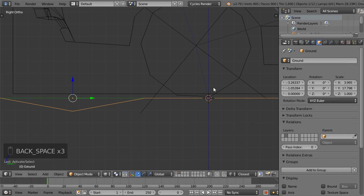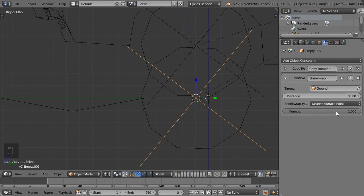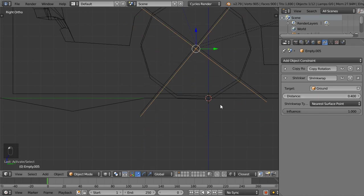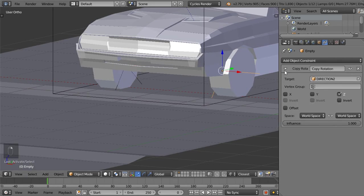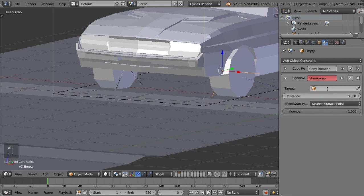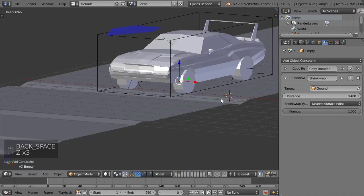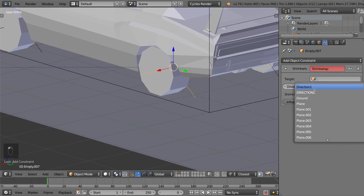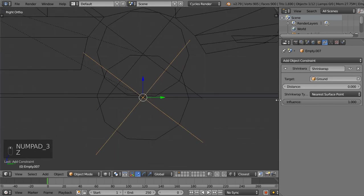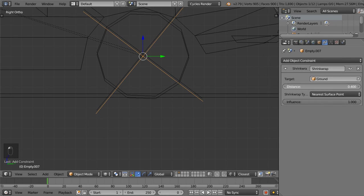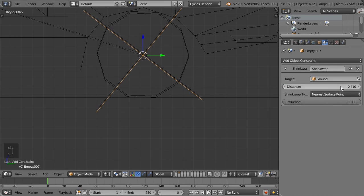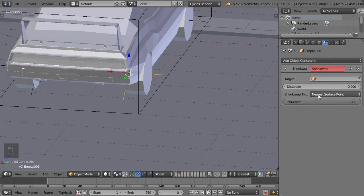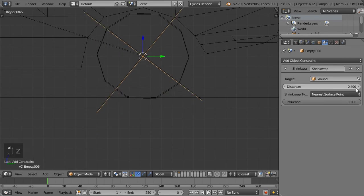And I will select this one and add another constraint, which is the shrink wrap. So it will be shrunk to the ground. This will be called ground. And let's select this one and object constraint to the ground, and let's move distance like this. And for the whole it will be shrink wrap, ground, point four. And finally for this one, the same shrink wrap and ground and point four one.